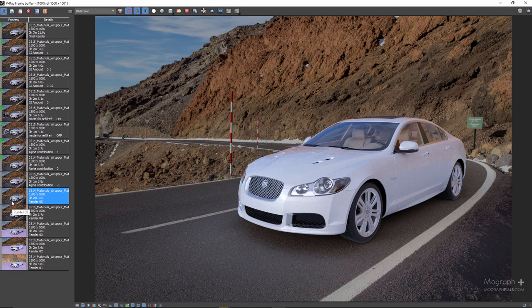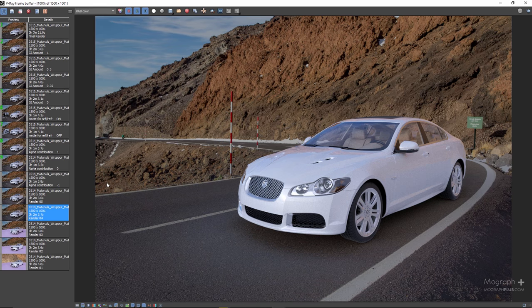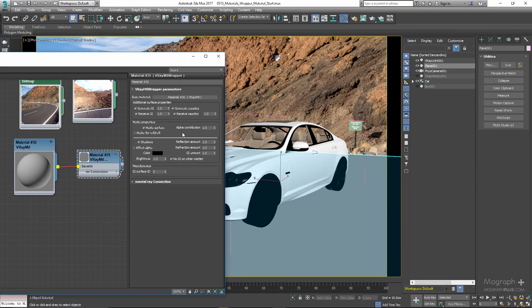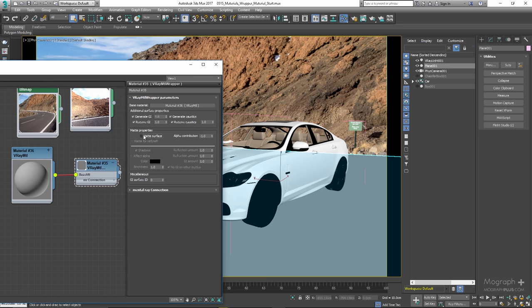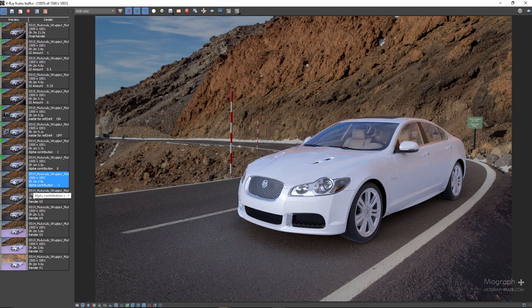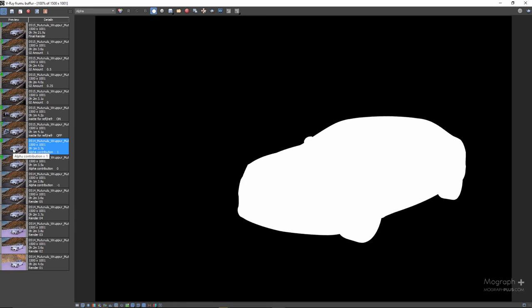Next we have Alpha Contribution. This determines the appearance of the object in the alpha channel of the rendered image. A value of 1 means the alpha channel is derived from the transparency of the base material. A value of 0 means the object won't appear in the alpha channel at all. A value of -1 means the transparency of the base material will cut out from the alpha of objects behind it. Matte objects are typically given an alpha contribution of -1. Note that this option is independent of the Matte Surface option. Let's set the contribution to -1 for now.